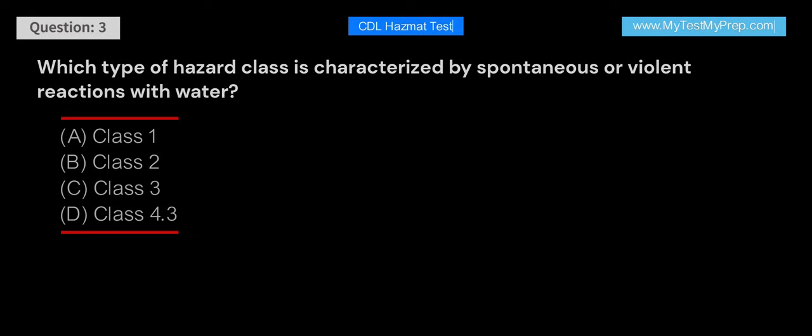Which type of hazard class is characterized by spontaneous or violent reactions with water? A. Class 1. B. Class 2. C. Class 3. D. Class 4.3.